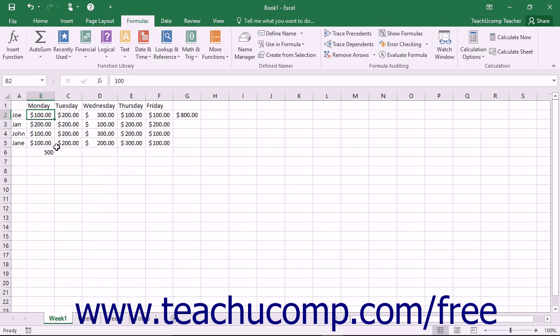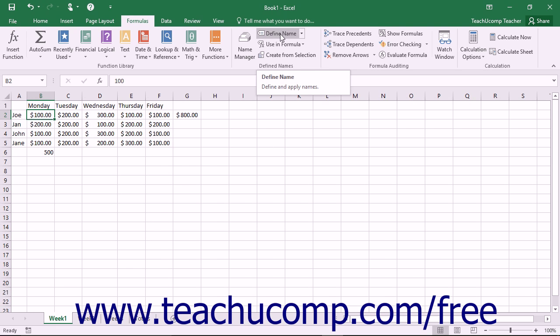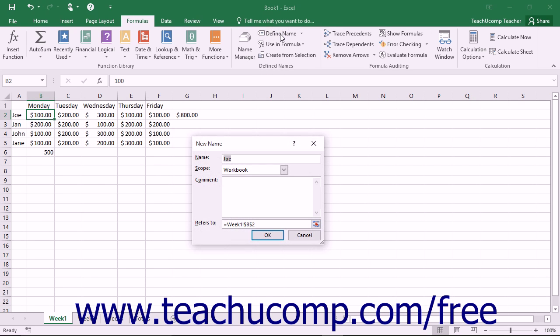To do this, you would want to click the Define Name button that appears in the Define Names button group on the Formulas tab in the ribbon. That will open the New Name dialog box.